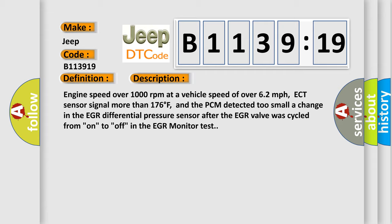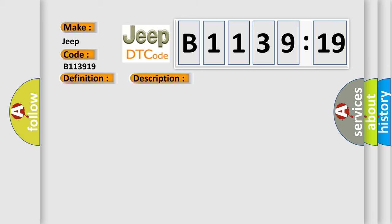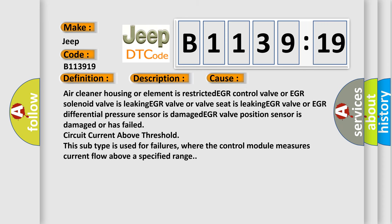This diagnostic error occurs most often in these cases: Air cleaner housing or element is restricted, EGR control valve or EGR solenoid valve is leaking, EGR valve or valve seat is leaking, EGR valve or EGR differential pressure sensor is damaged, EGR valve position sensor is damaged or has failed.